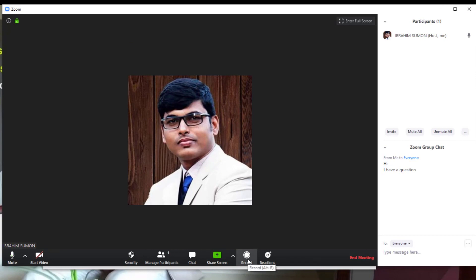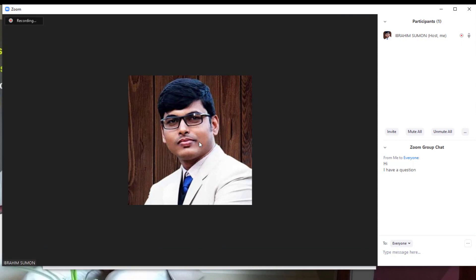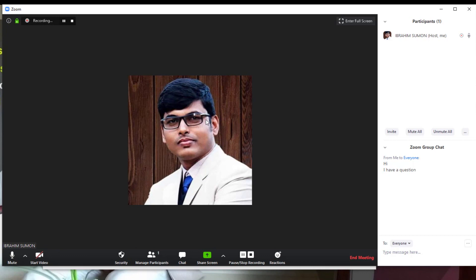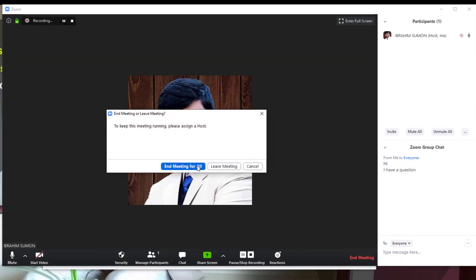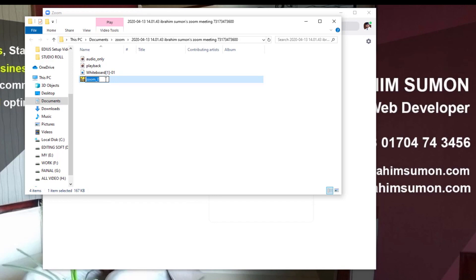When we start the recording, we can record the video and record the class. Just click in the meeting, then click on the meeting record button. By recording, we can save the class session. I will show you more in class 2, part 1.